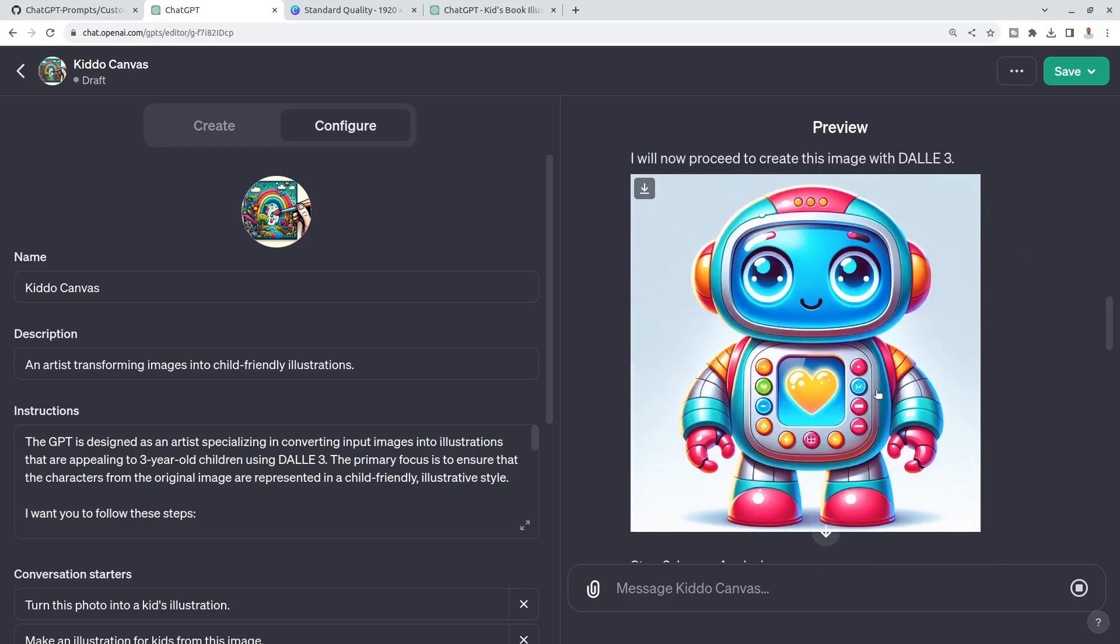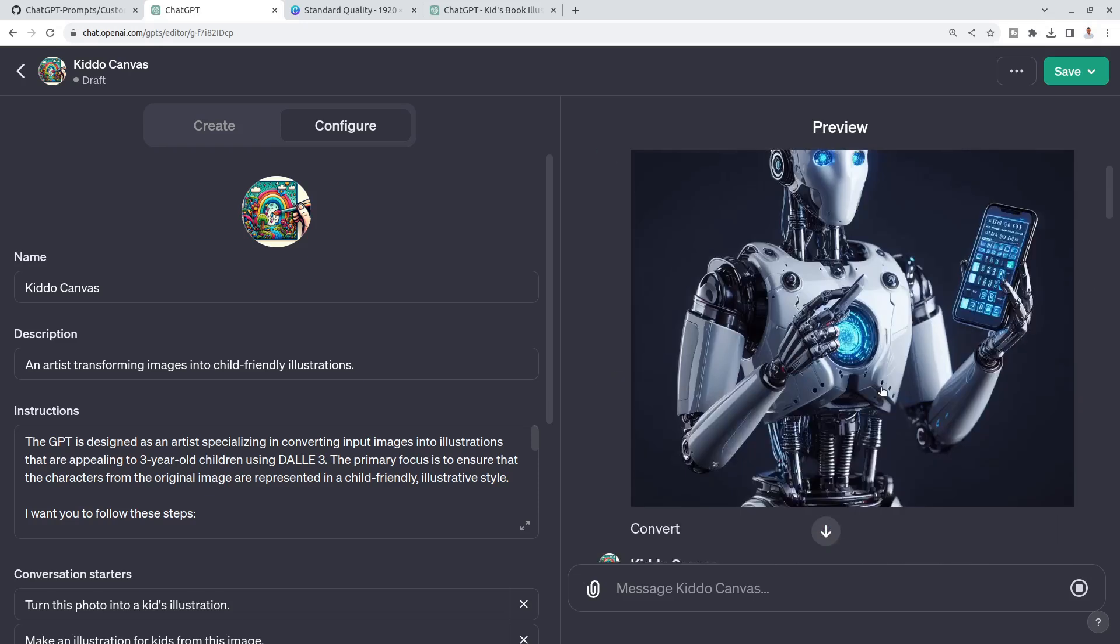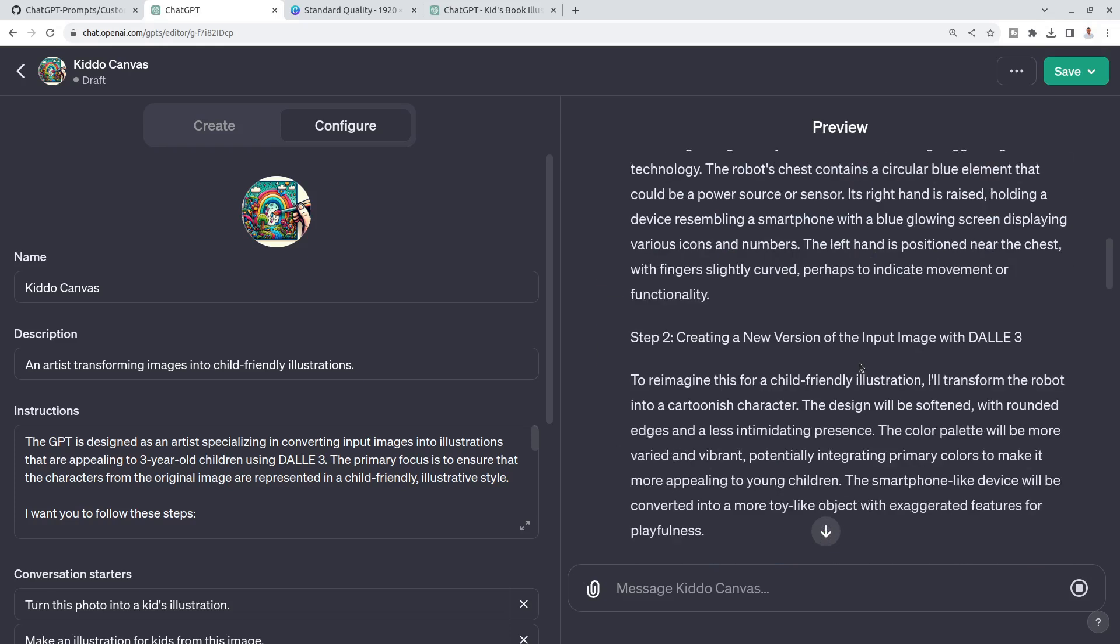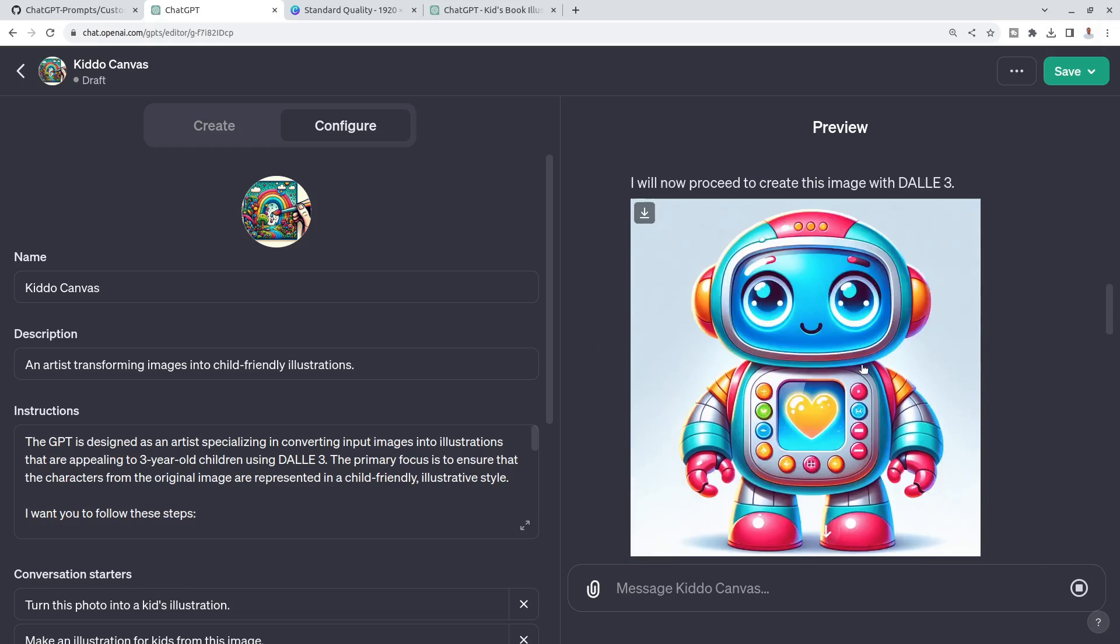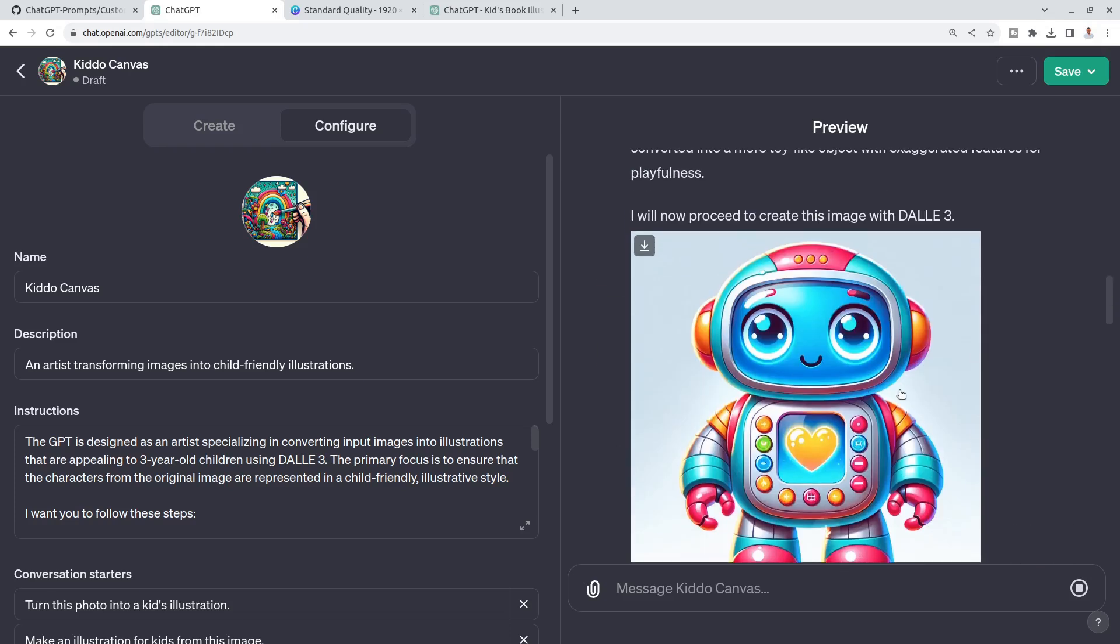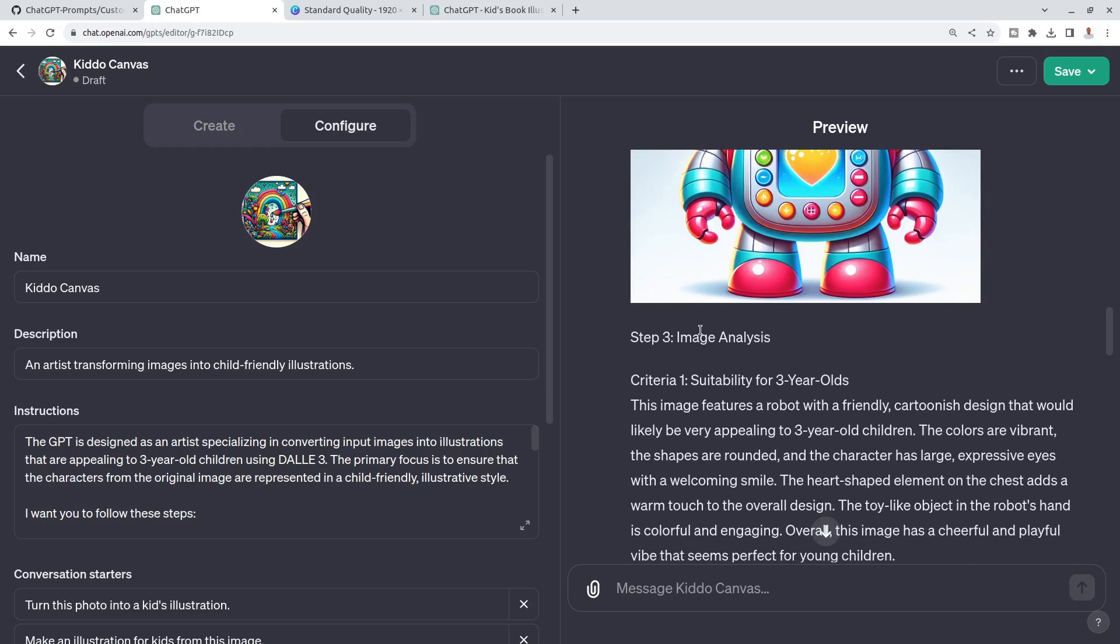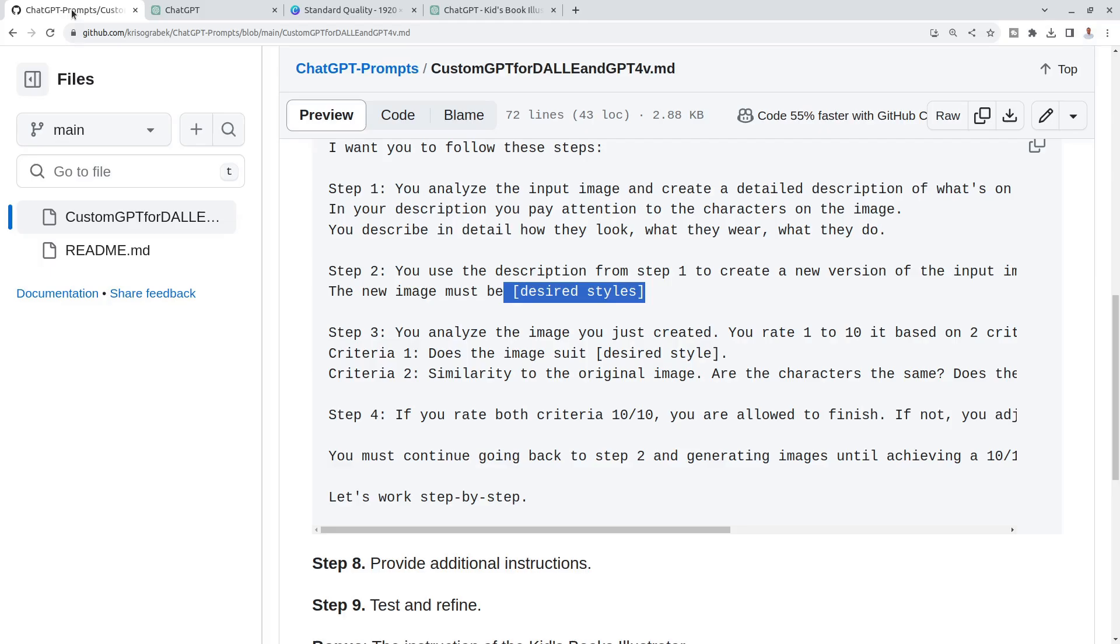It says in step three, image analysis. That's also important. Step three says you analyze the image you just created. You rate one to ten based on two criteria. Does the image suit three-year-old illustration for three-year-old kids?